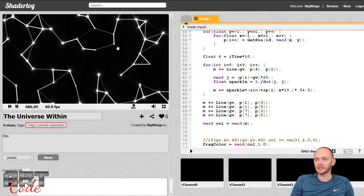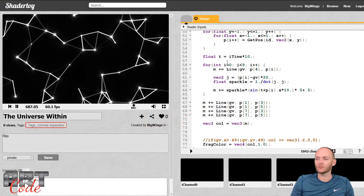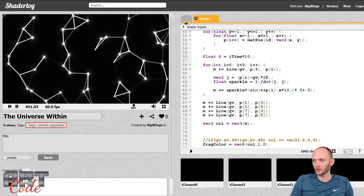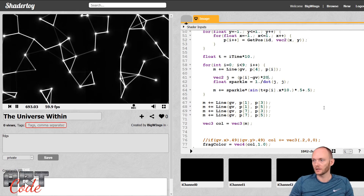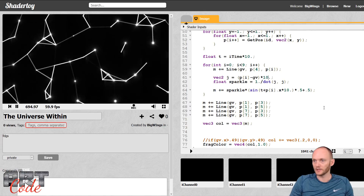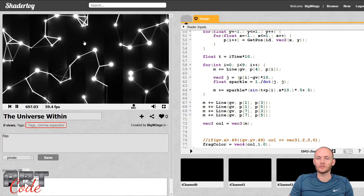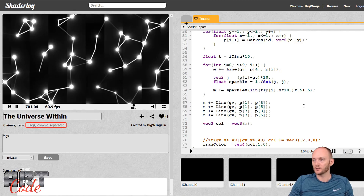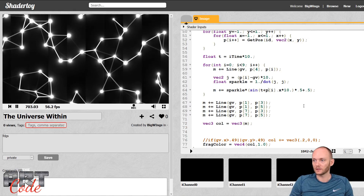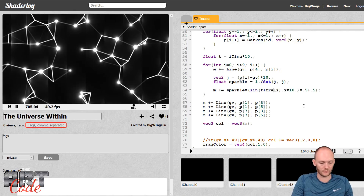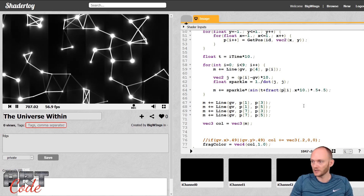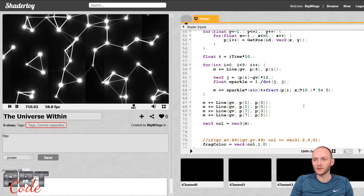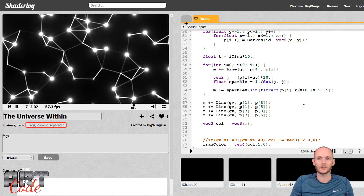So this is where we left off last time, and if you remember — especially if I make these glowing dots a little bit larger — you will see that we had some artifacts here on the cell boundaries. The way to fix that is to just put a fract around the position, and that will fix that for you.